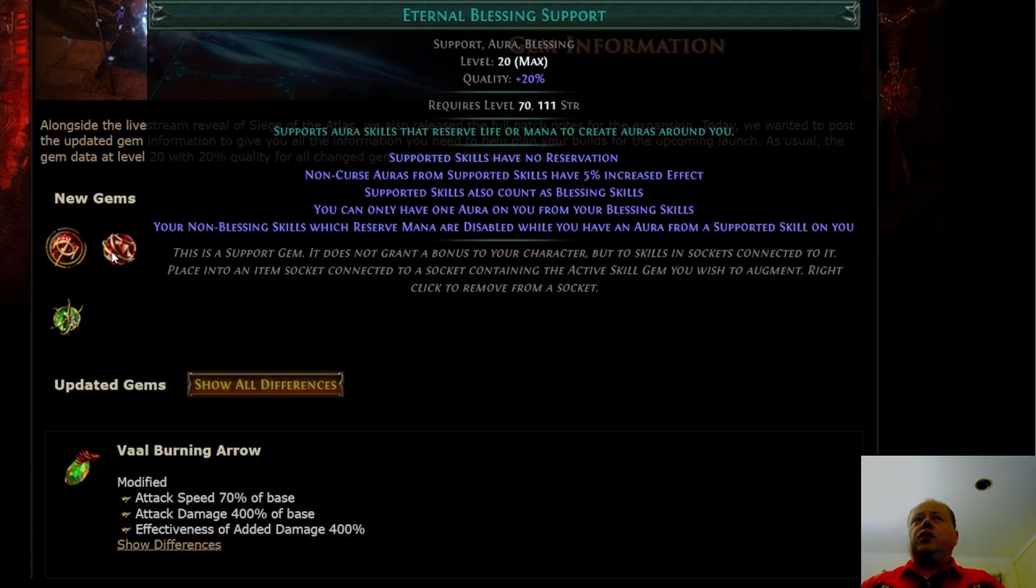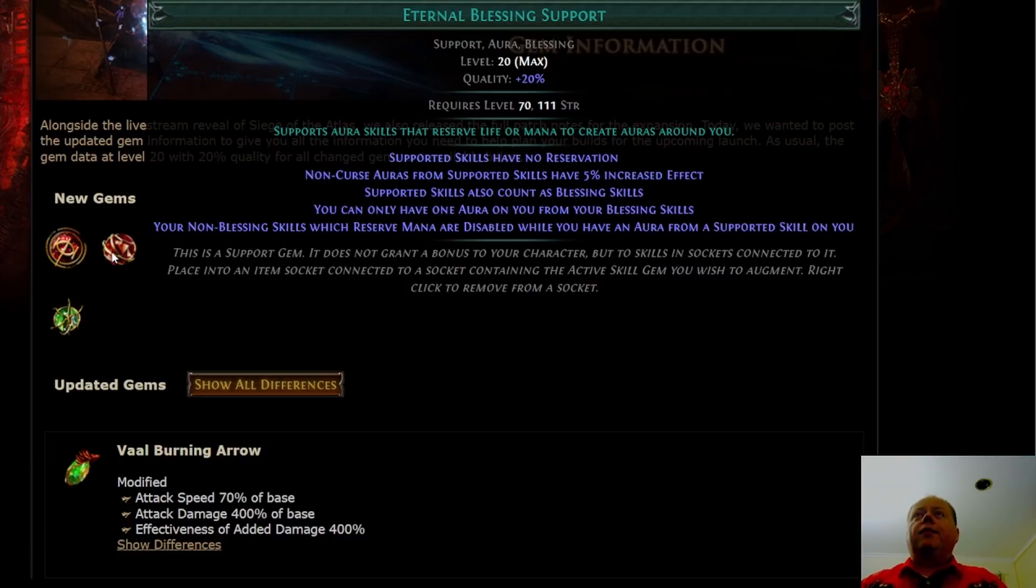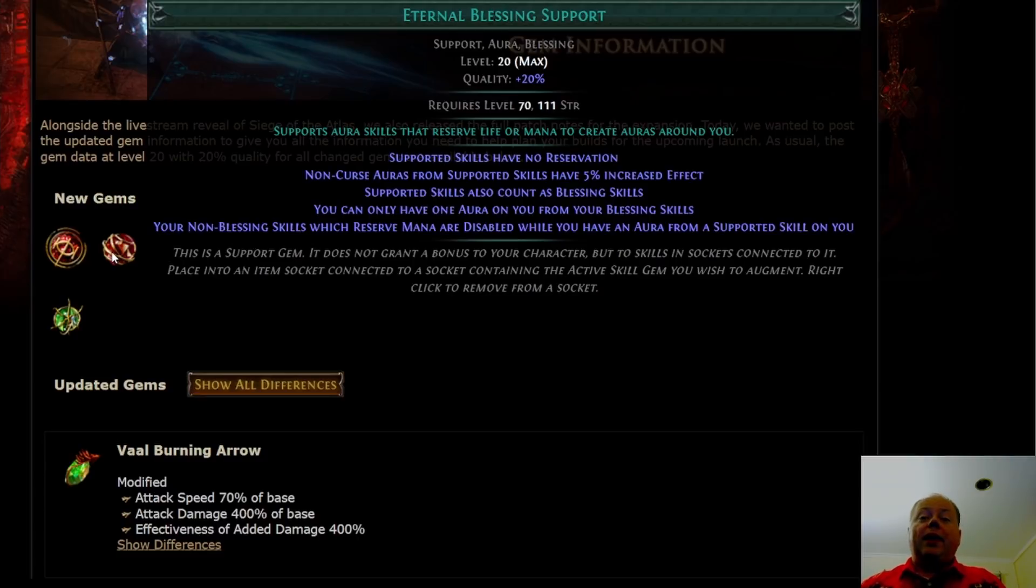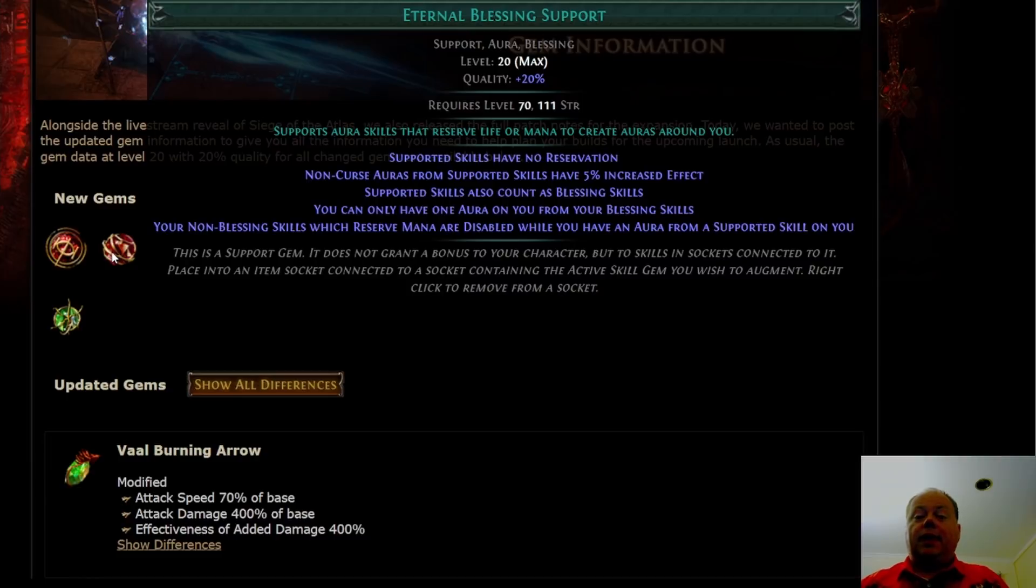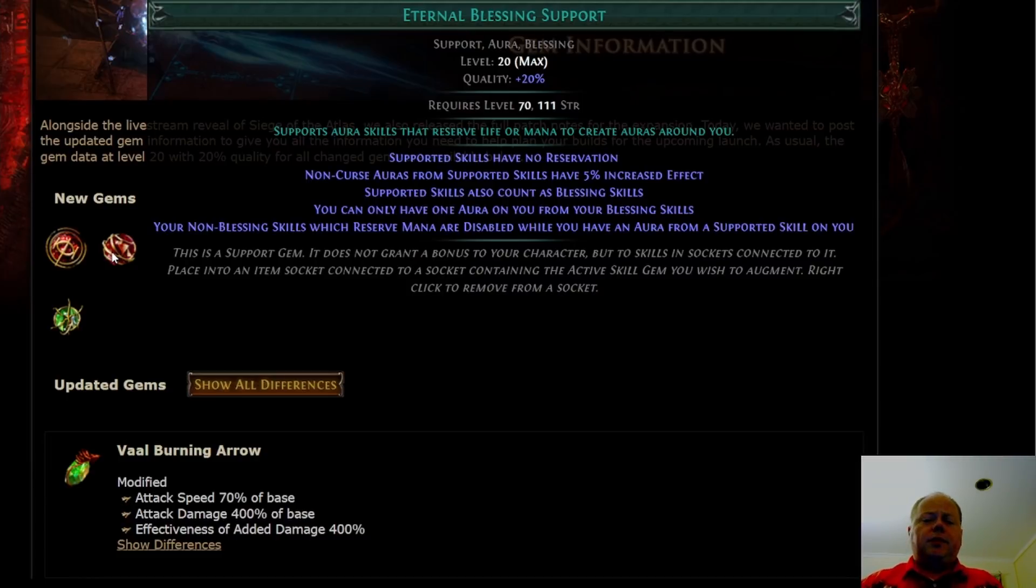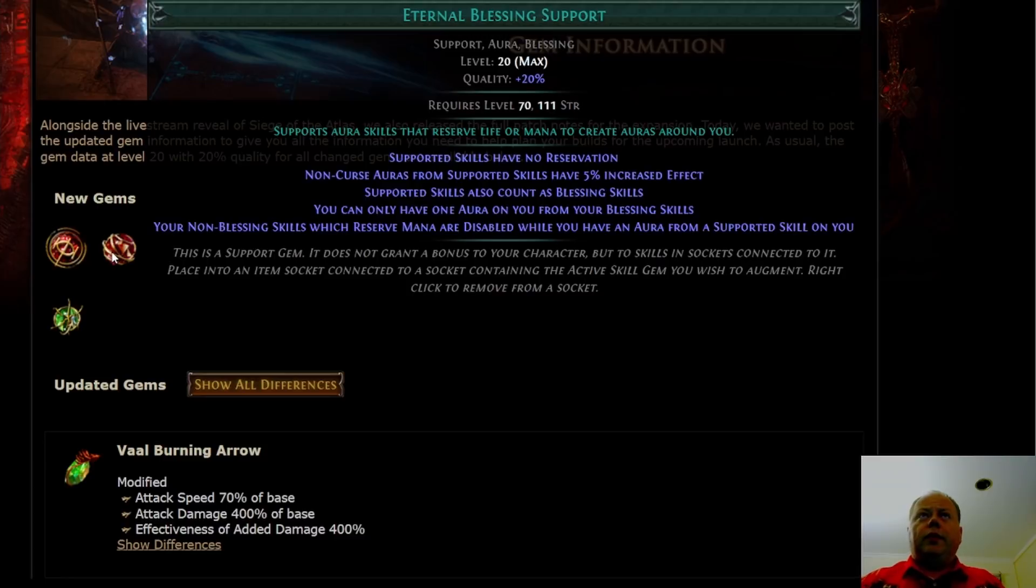We need to check, but my reading of this skill is that if you have Determination linked to Eternal Blessing, and you have Grace on your character, and you have the unique necklace Aeul's Uprising with Grace has no reservation on it, I believe you may actually be able to use both of those. That would be something that's really strong if I'm correct, but I am not confident that I'm right on that.